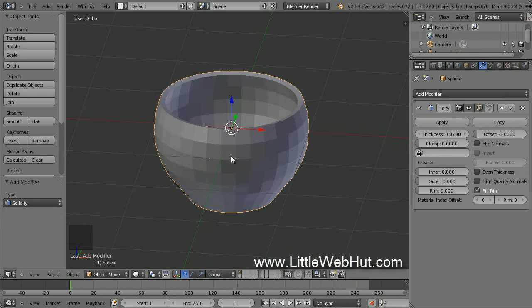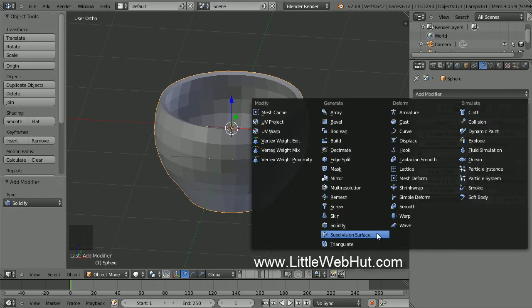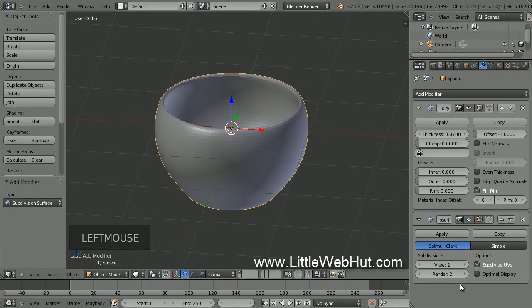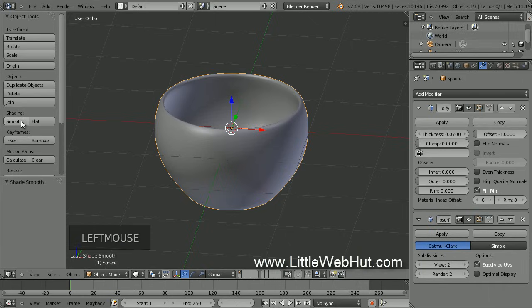Now we're going to smooth out the surface of the cup. We'll first shrink down the size of the flat faces and then apply smoothing. So to shrink the flat faces, we'll add a Subdivision Surface modifier. Click on Add Modifier and select Subdivision Surface. The View value sets the number of subdivisions for the viewport, and the Render value sets the number for the final render. Set both of these values to 2. Now to finish smoothing the surface, come over here and click on the Smooth button.